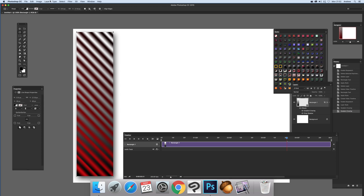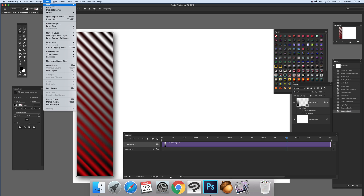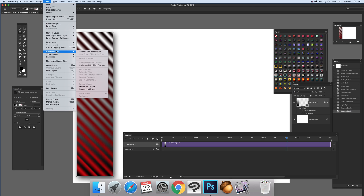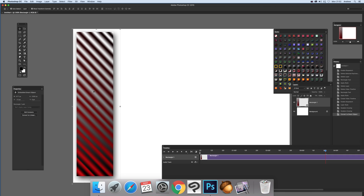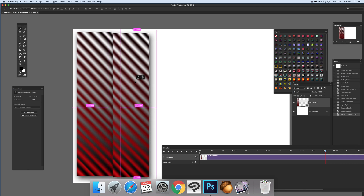Now I'm going to convert this to a smart object — Layer > Smart Objects > Convert to Smart Object. I love smart objects; they're really handy because you can combine them with other effects.